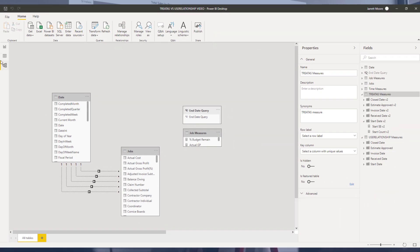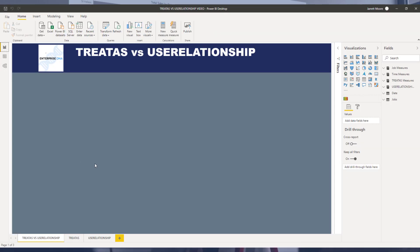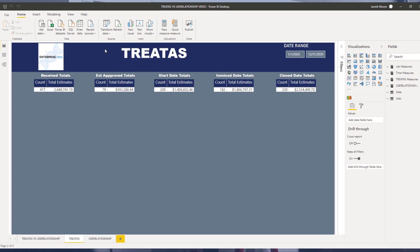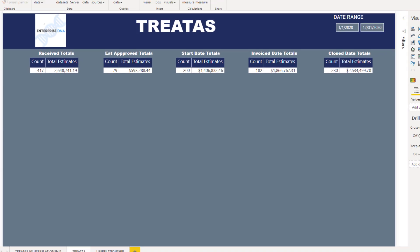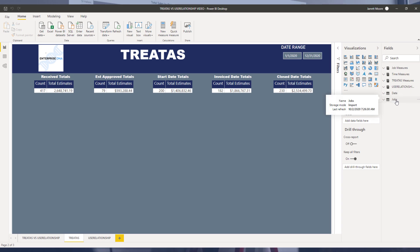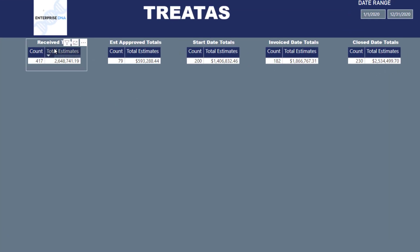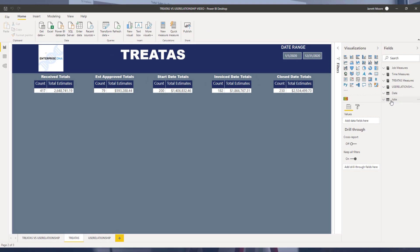Let's look at how these measures are built. The TREATAS measure applies when we don't have any active or inactive relationships between the date table and the fact table. In this fact table, we have multiple dates: a receive date, an estimate approved date, a start date, an invoice date, and a close date. So with TREATAS, there is no active or inactive relationship between the date table and the jobs table.